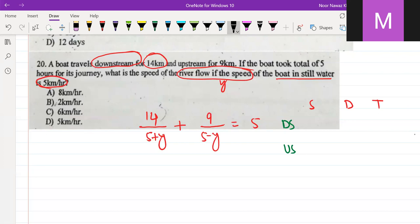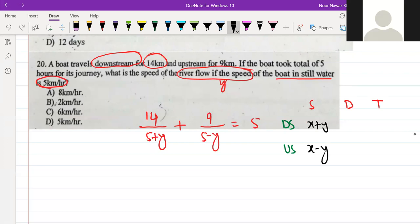The speed of the downstream is x plus y, and the speed of the upstream is x minus y — this should be in your mind. The distance of the downstream is 14 km, the distance of the upstream is 9 km, and the total time is given.